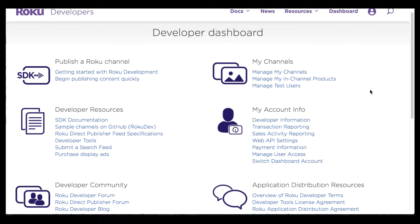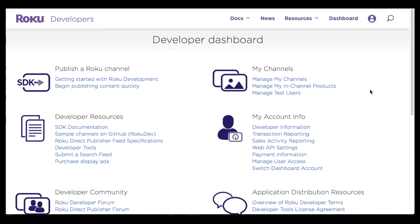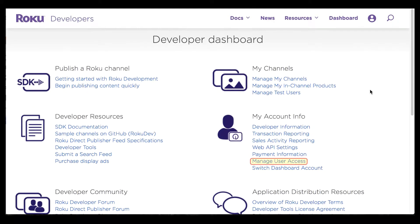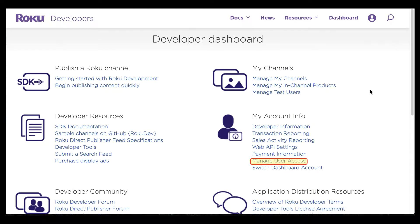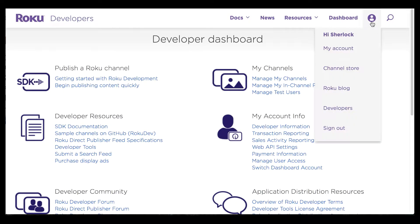This video demonstrates the functionality of Roku's multi-user account access feature within the developer dashboard. You can see here that I'm currently logged in as the illustrious Sherlock Holmes.